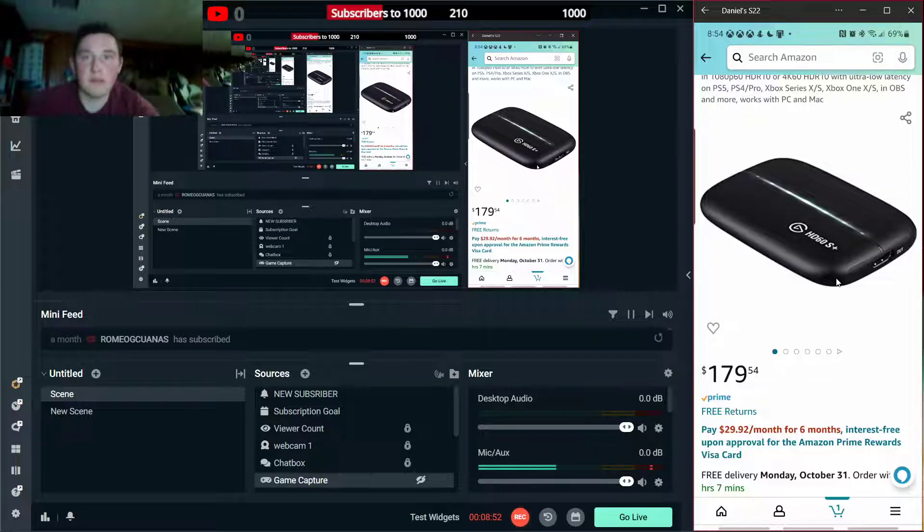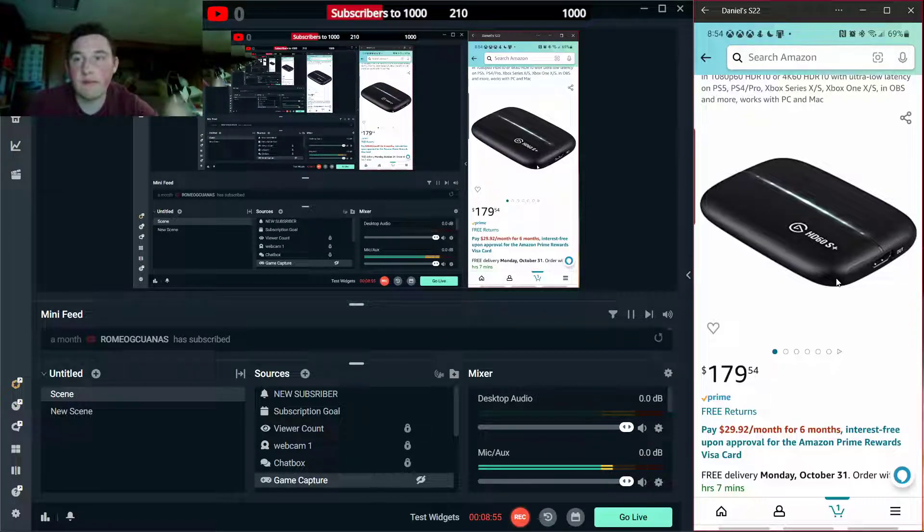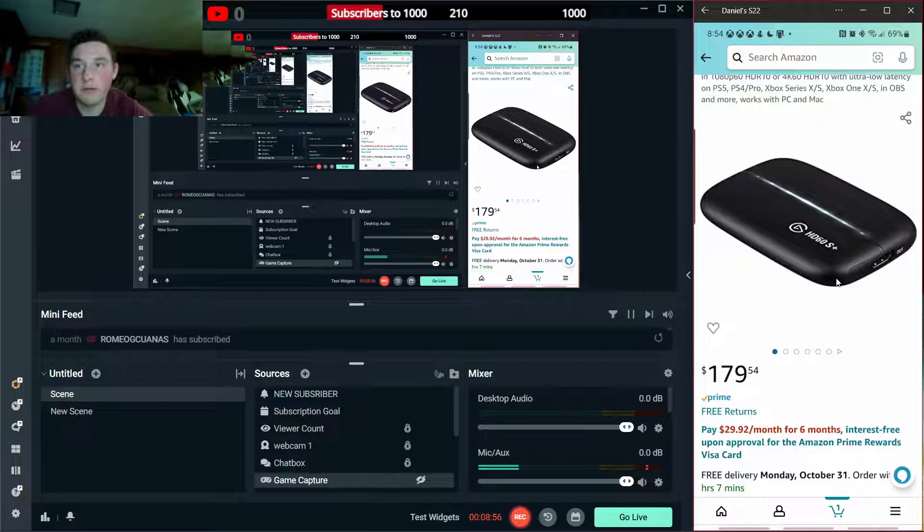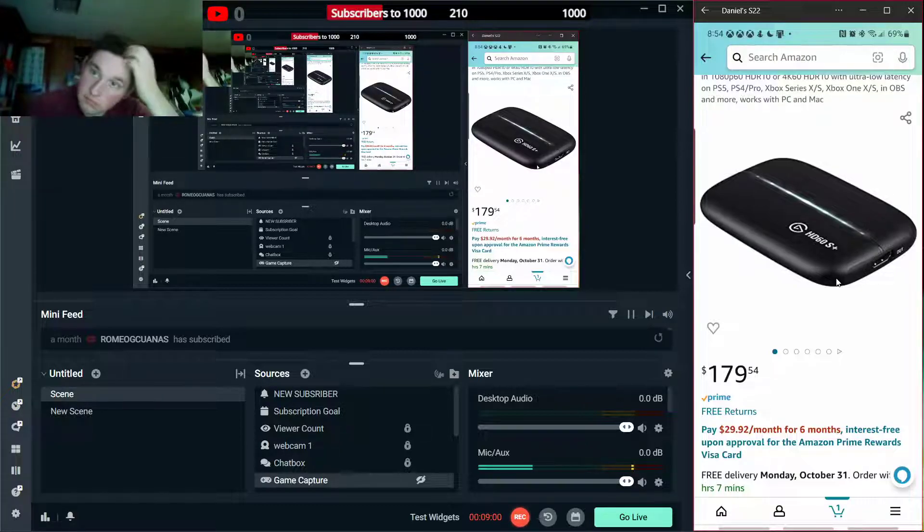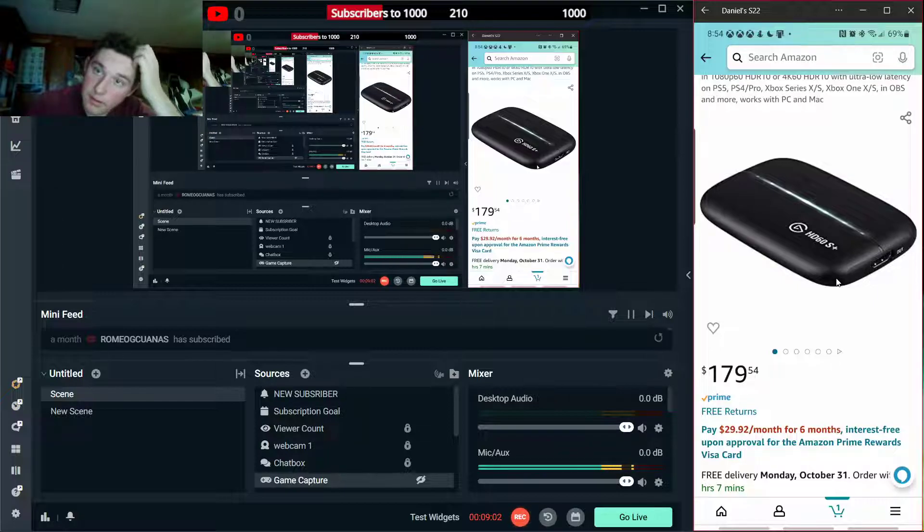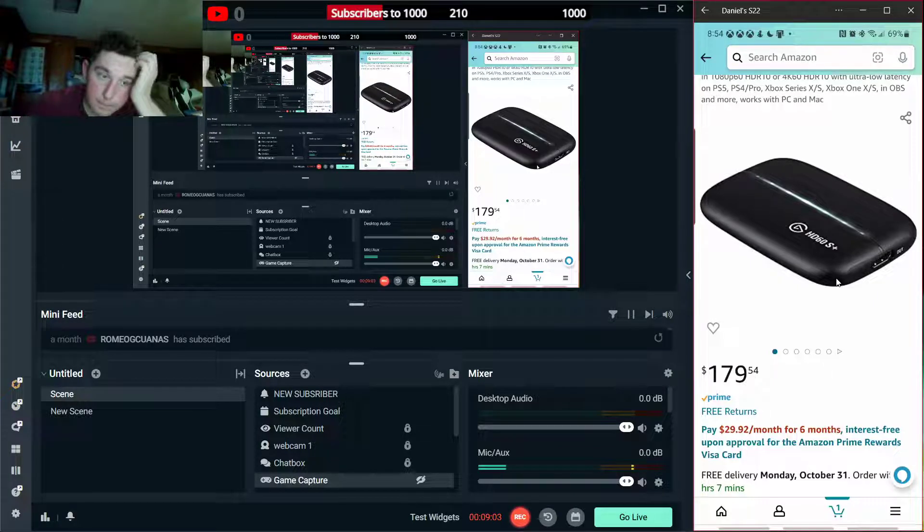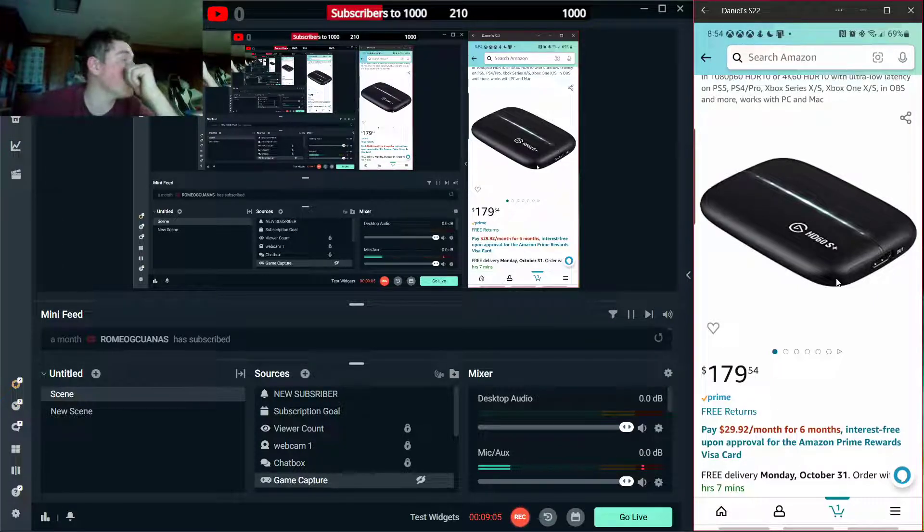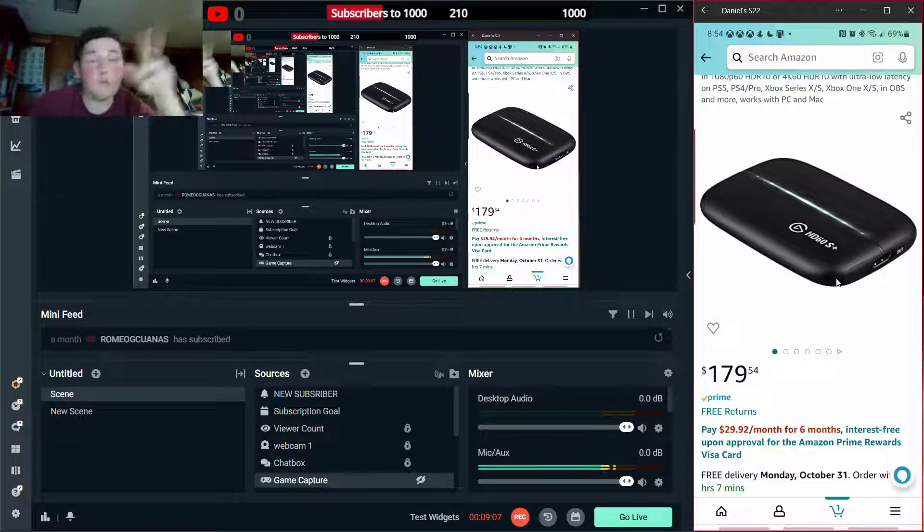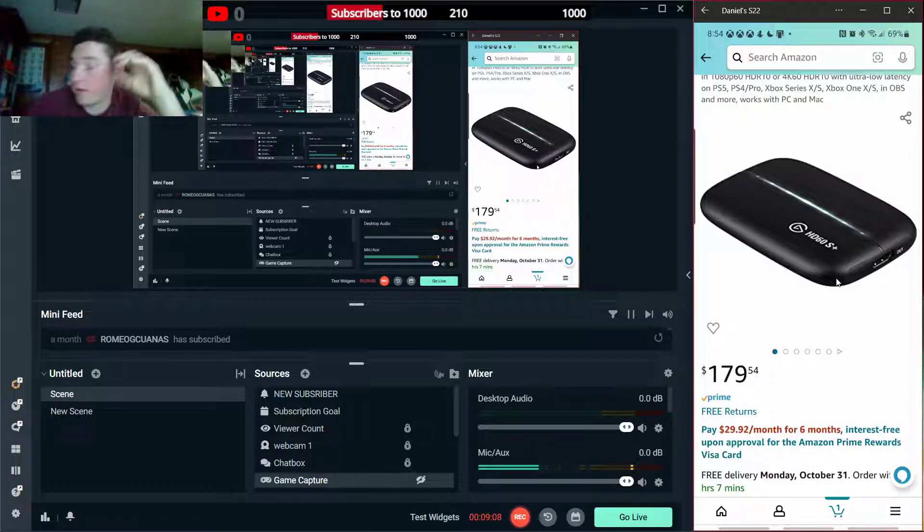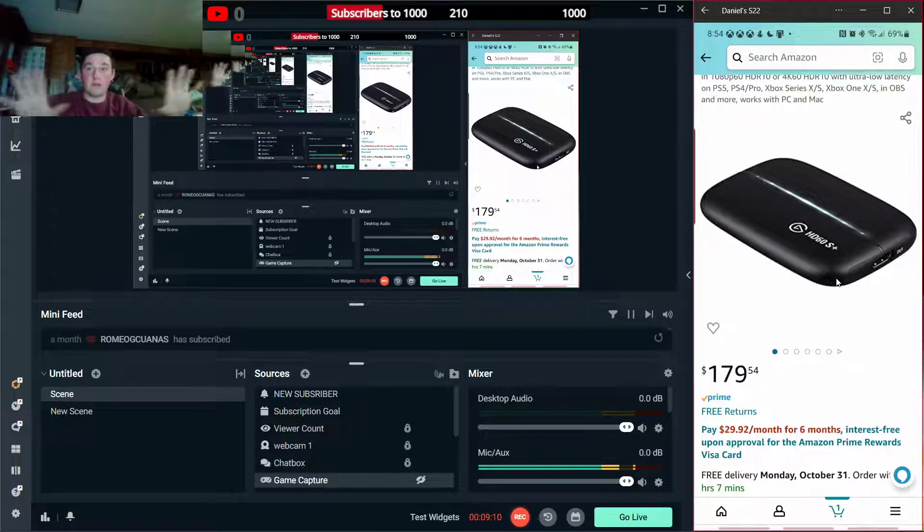But yeah, if I get the capture card, that way it doesn't do much of a toll with the Xbox stuff because I could probably do a lot more things like two monitors set up.